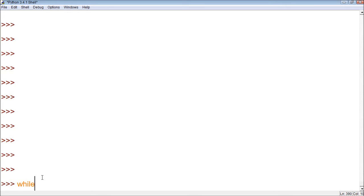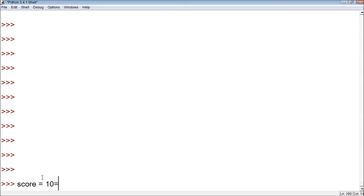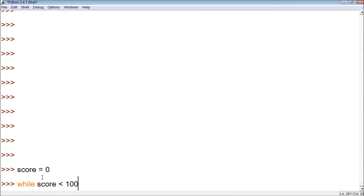Let's try it in Python now. First, let's define a variable — let's say we have a score, like for a game we're making. And let's have the score be zero. Then we create a while loop: while score is less than 100. Let's say you need 100 points in order to get an upgrade. Then we put a colon.